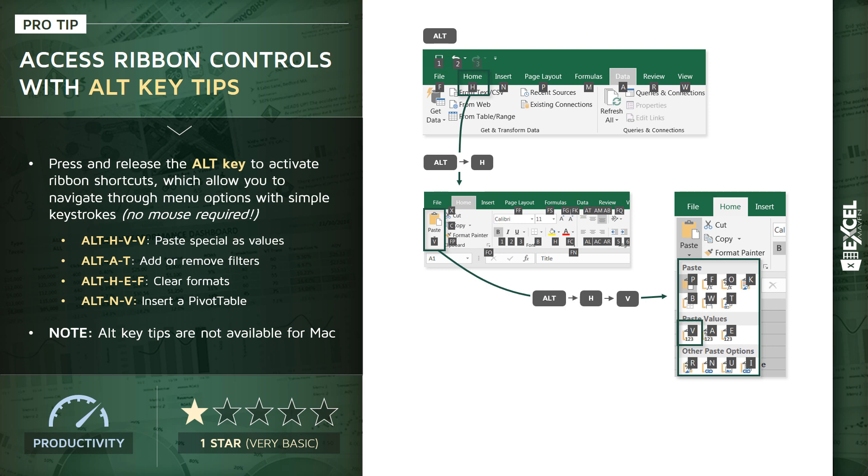Some of the other ones that I personally use quite a bit: Alt A T will add or remove filters from a range, Alt H E F will clear any formatting, and Alt N V inserts a pivot table.